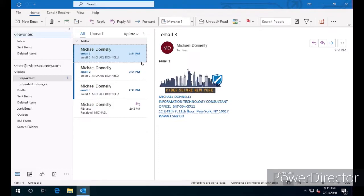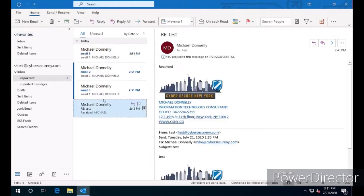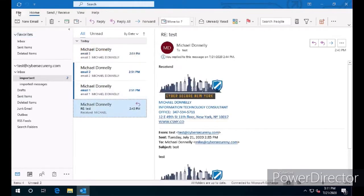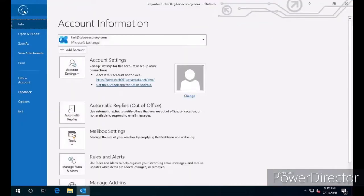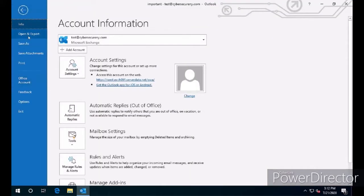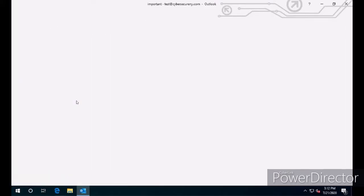I'm going to start by showing you how we export messages. I've created a folder here with several emails for myself, email one, two, three, and the test email from the first video I did. We're going to click on File in Microsoft Outlook, click on Open and Export, and then click on Import and Export.